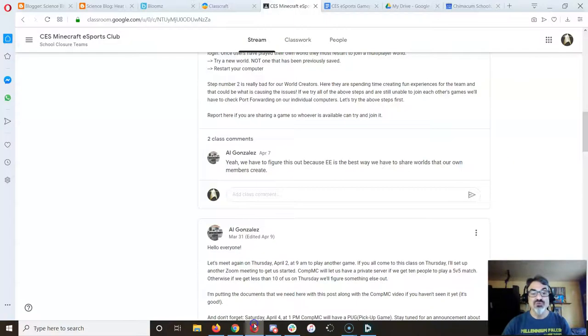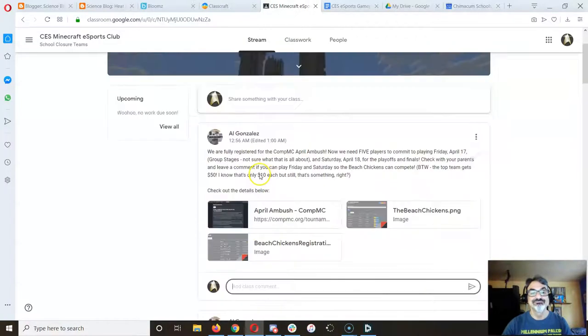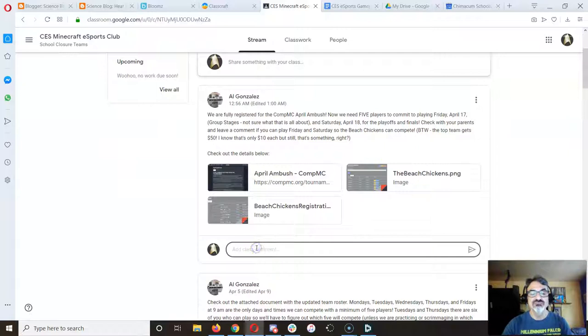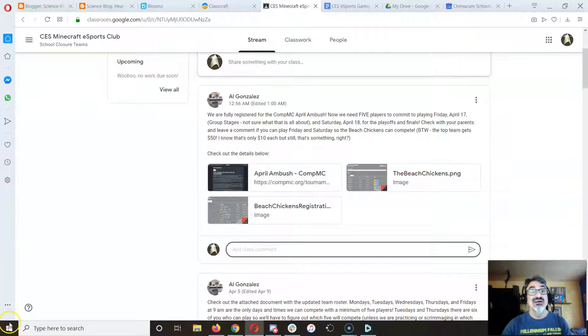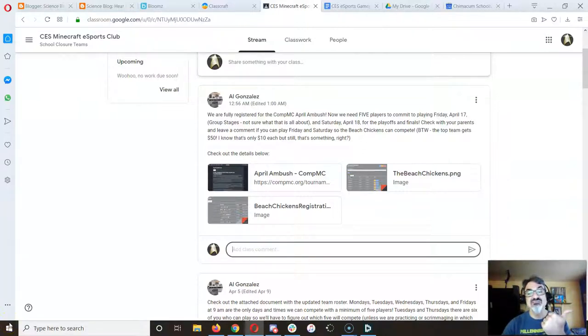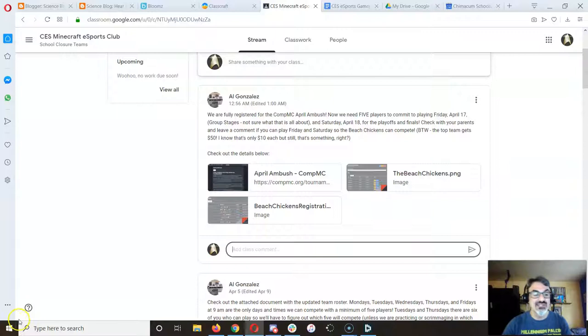So get on here, Google Classroom, add comment, and let me know if you're available Saturday. Again, if we can't get five people, I'll take us out of the competition because you got to have five to play.